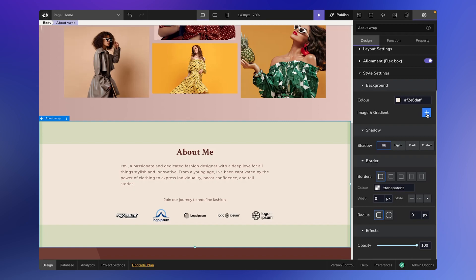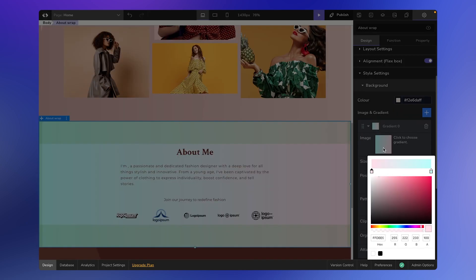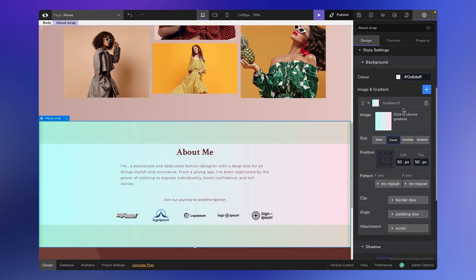Want to jazz things up a bit? Add a gradient. Click on the gradient icon and you can tweak the colors and the gradient spread. Dive in, adjust colors, and set the vibe.